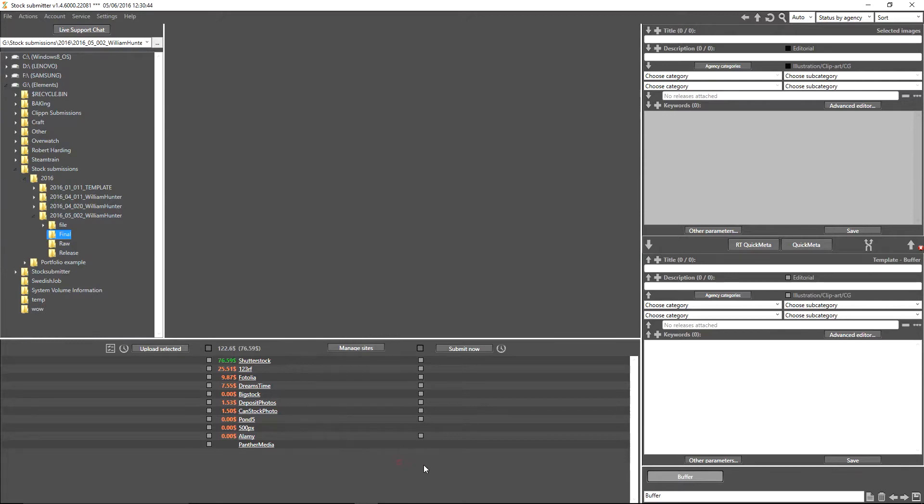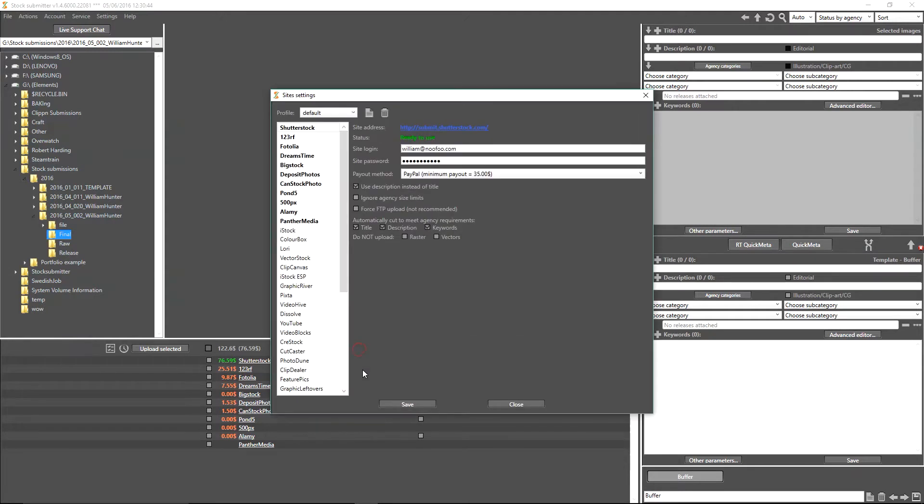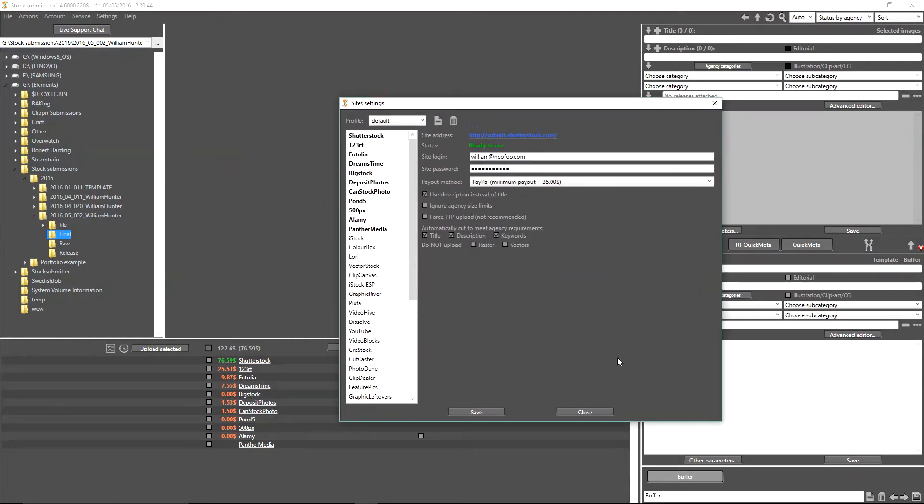To begin with, we simply go over to manage sites just here. We're going to go ahead and click that. Upon clicking that, you're going to get your site settings box open up.